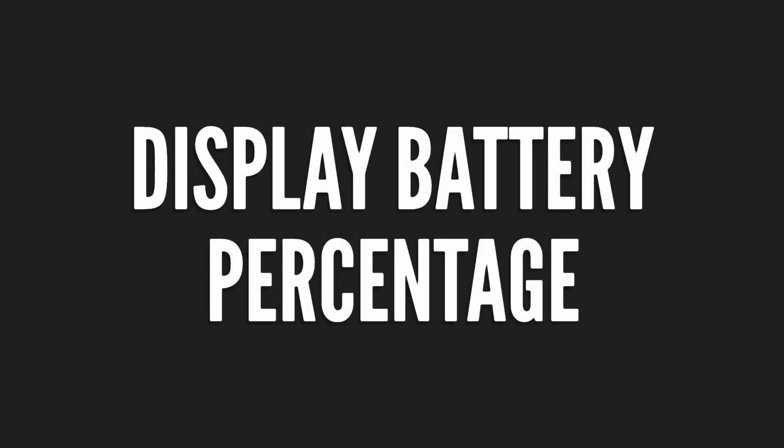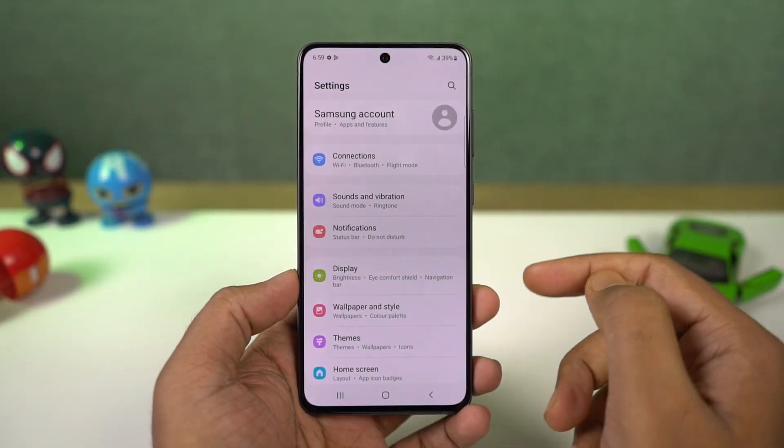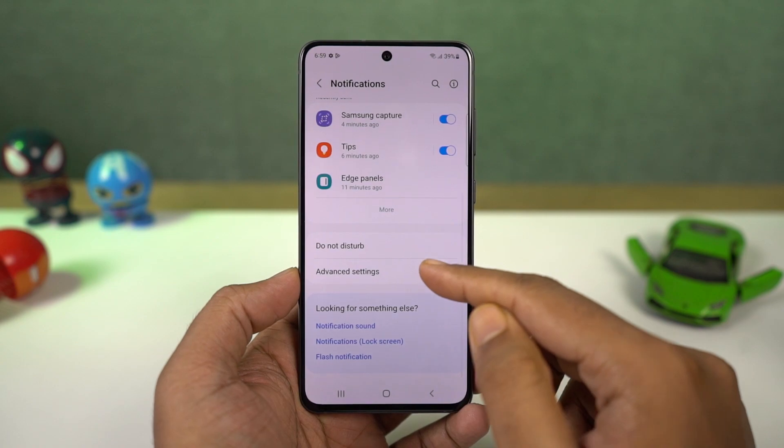Next we can show battery percentage. Once you enable this toggle, it displays the battery percentage on the status bar.